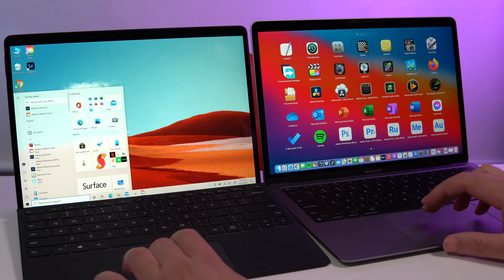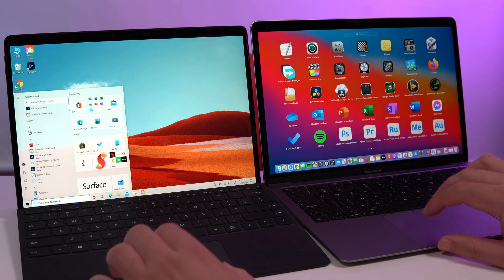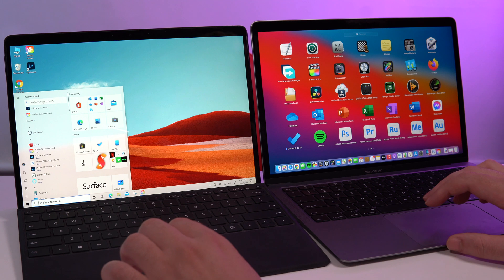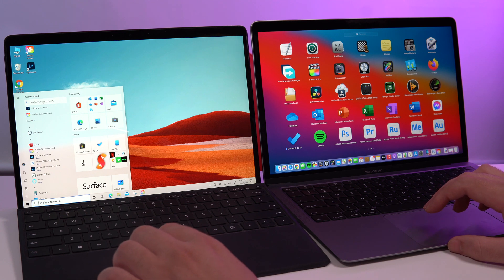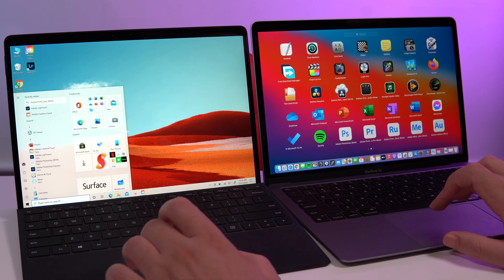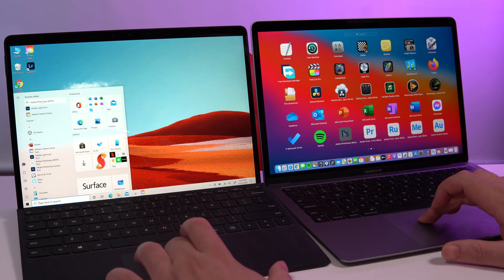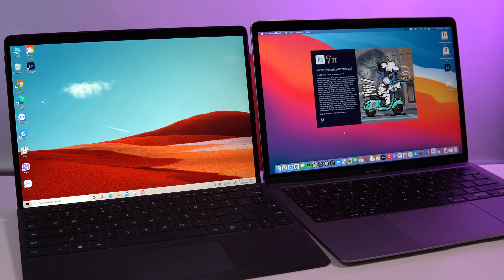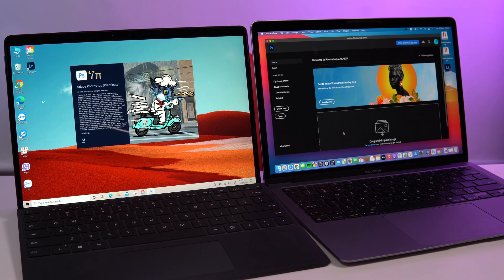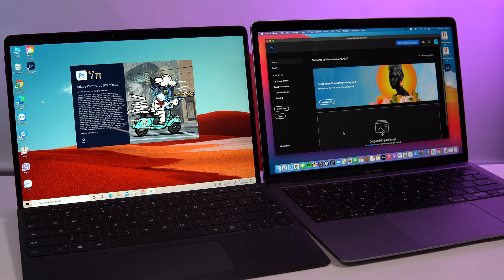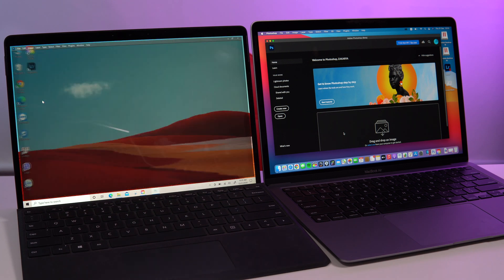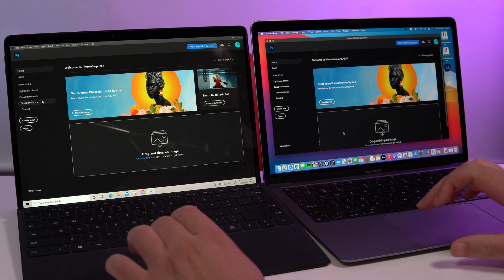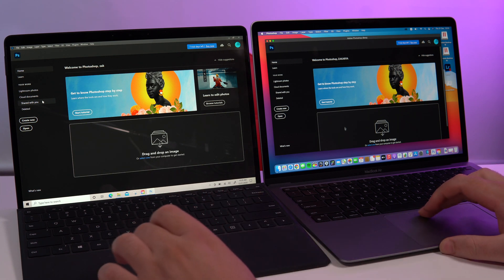So we have Photoshop Beta. This one is Surface Pro X and this here on the MacBook Air M1. So let's click one, two, three. Which one's gonna load faster? Wow, you can see the difference and this was not a surprise. We already knew that the M1 chip is way faster than the SQ1.